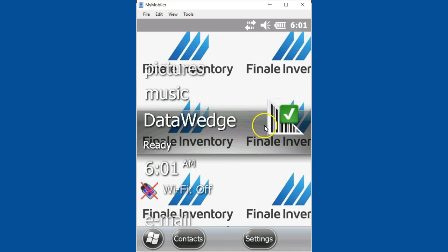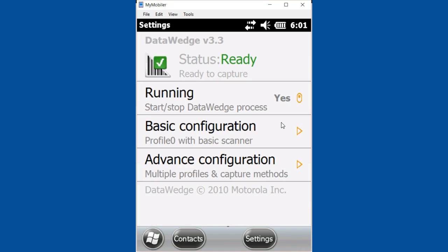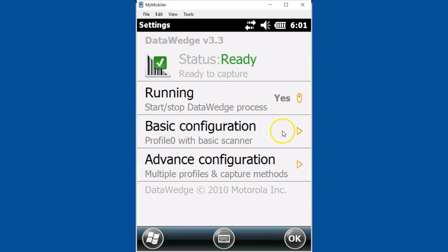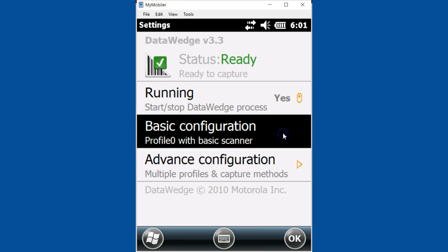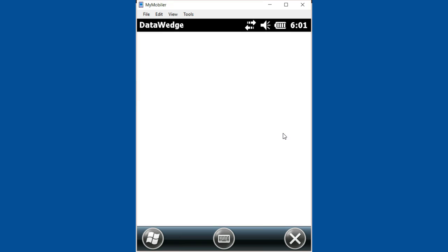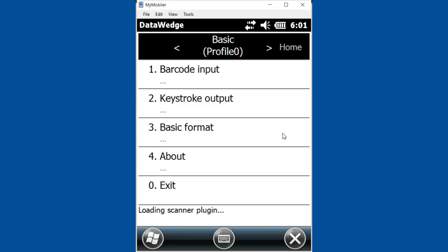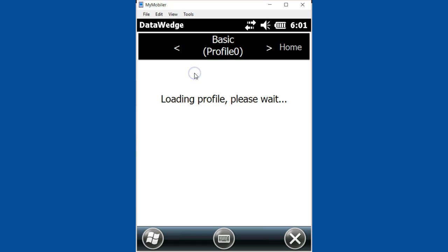We're going to open up DataWedge and go to your basic configuration. This is how to add a new symbol - a new barcode technology that you may not be able to scan. Once you get into Basic, we're going to look at the barcode input, meaning what kind of barcode inputs can this DataWedge decode.